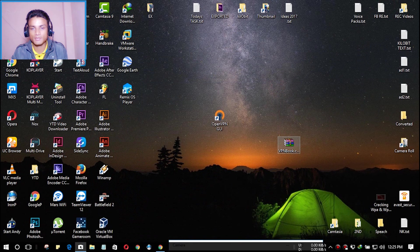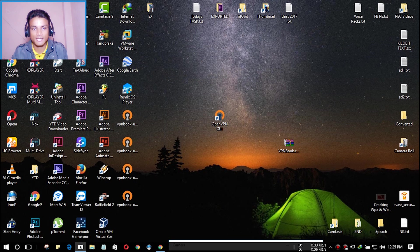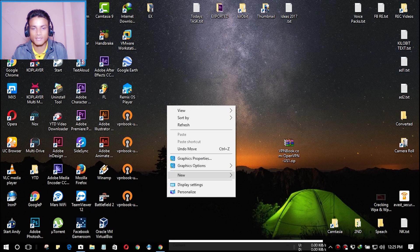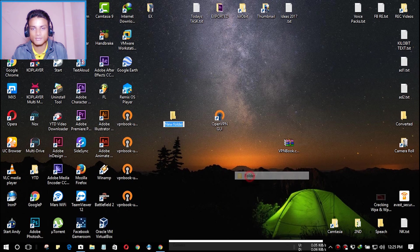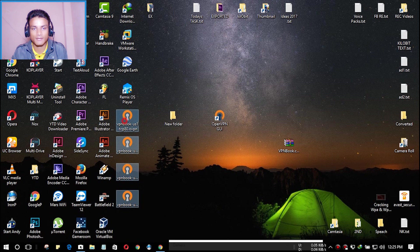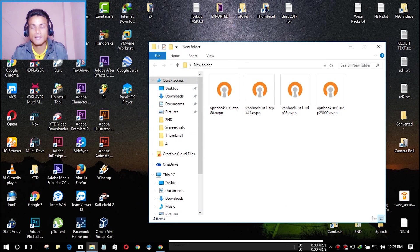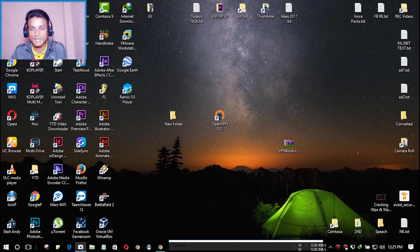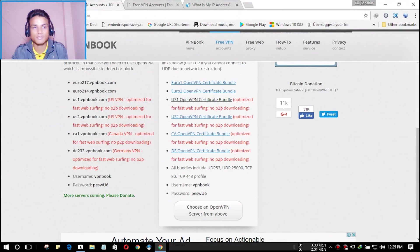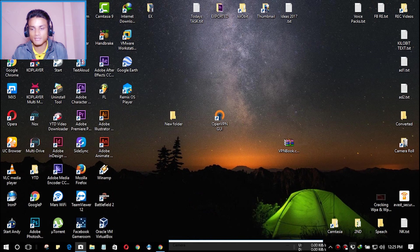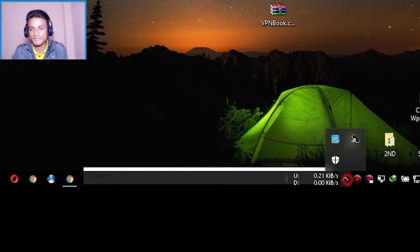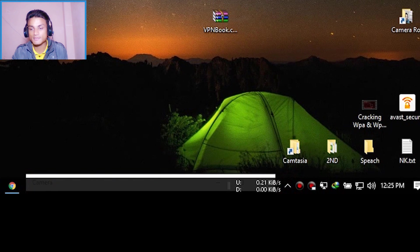Drop the downloaded file onto your desktop and extract it there. I'm going to make a new folder first. I now have four files here — these are the VPN servers. Do not close the vpnbook.com website yet, because you'll need something from it in a moment.